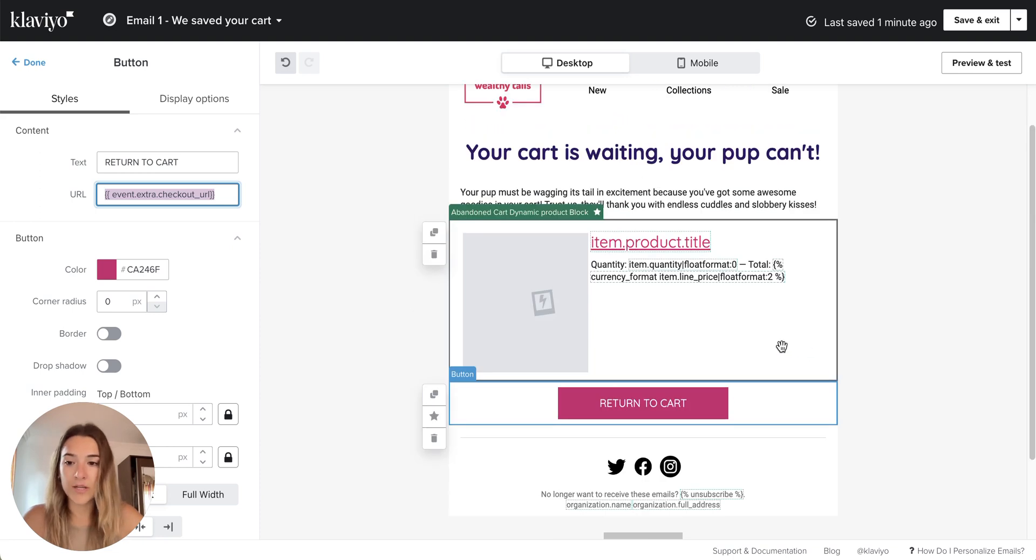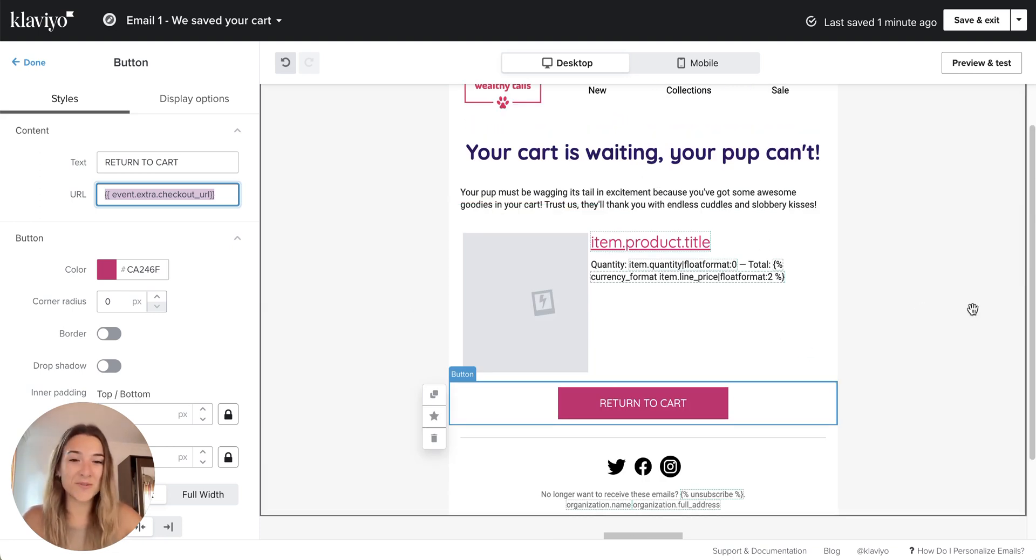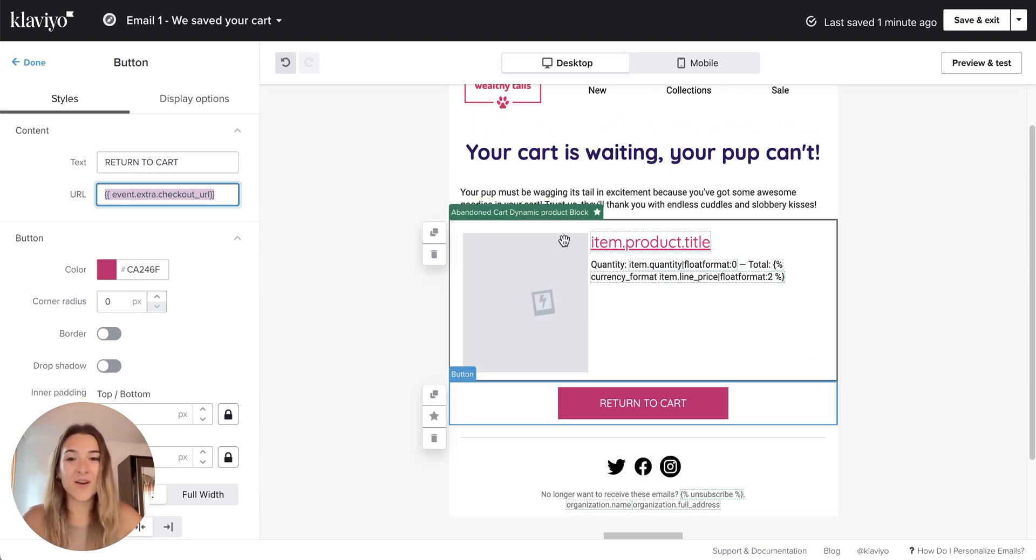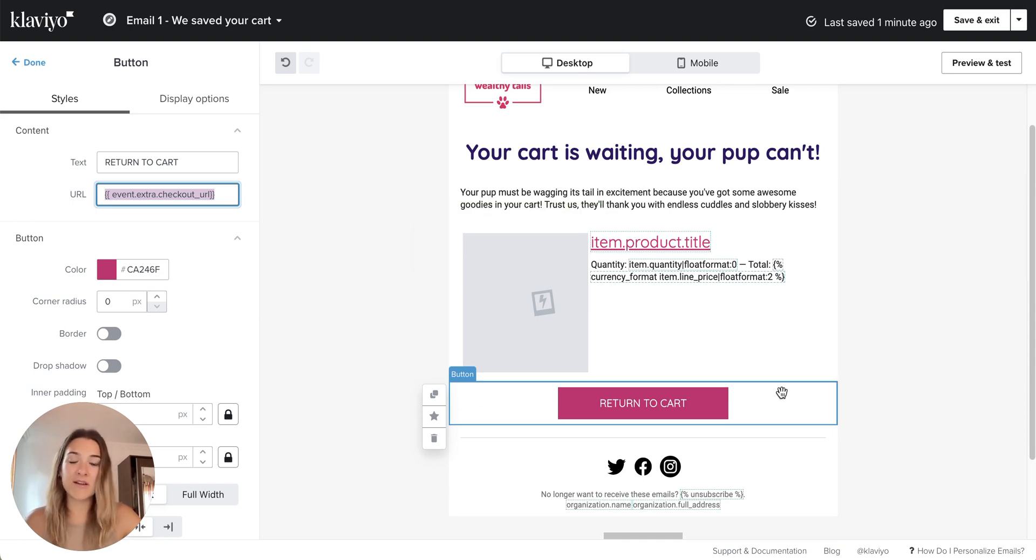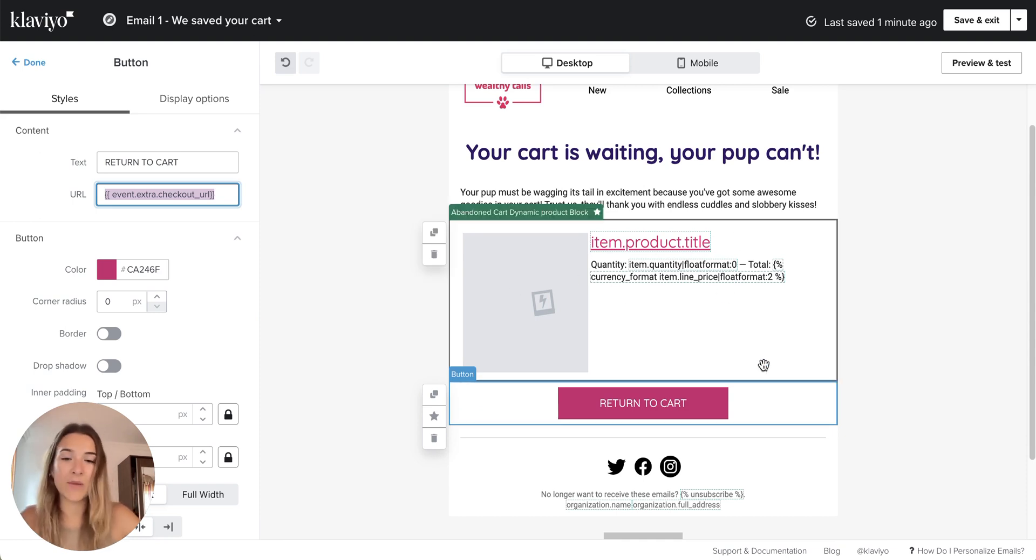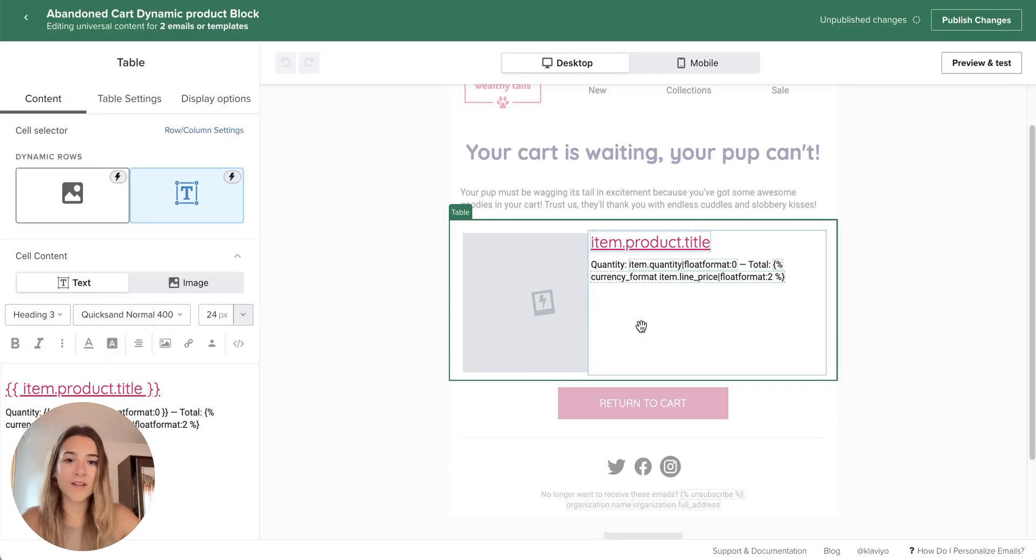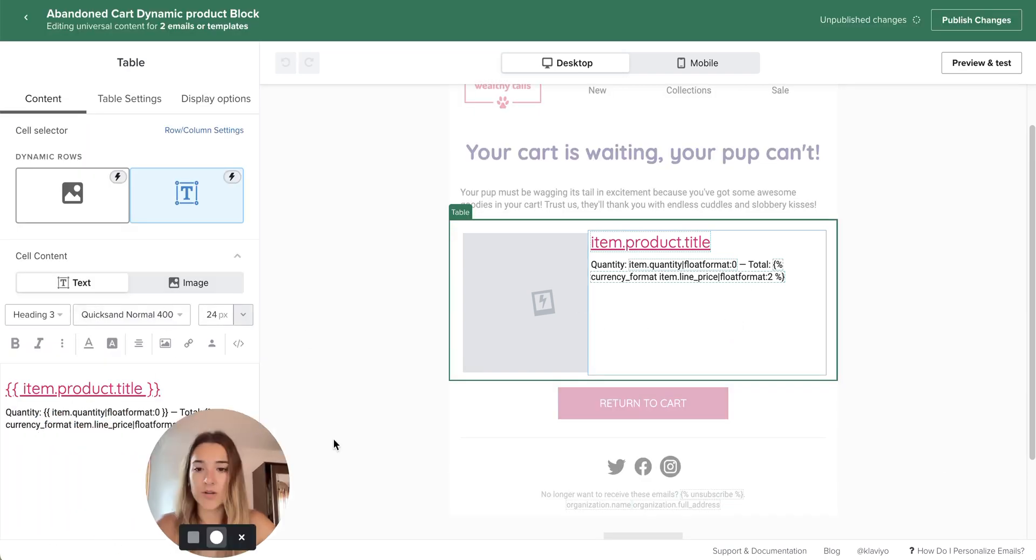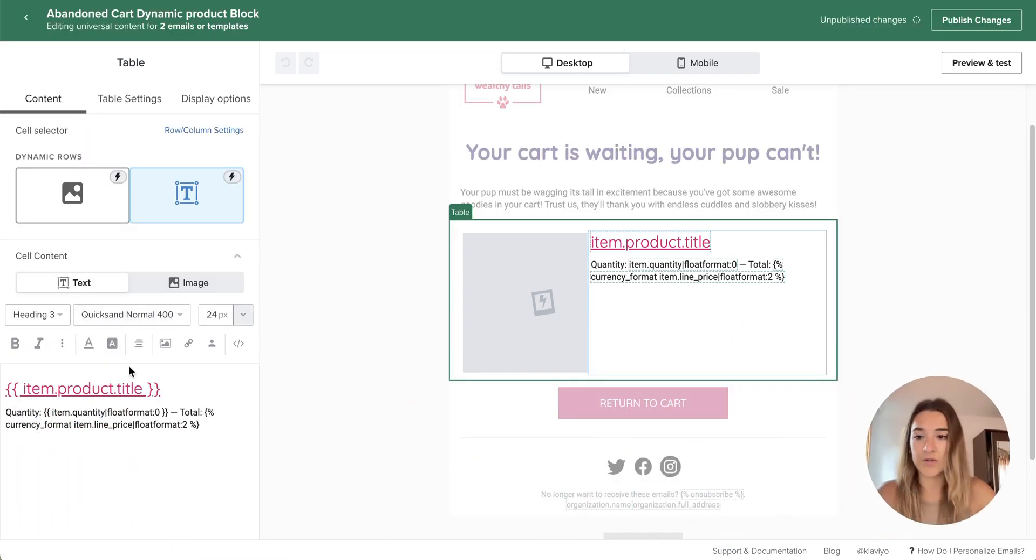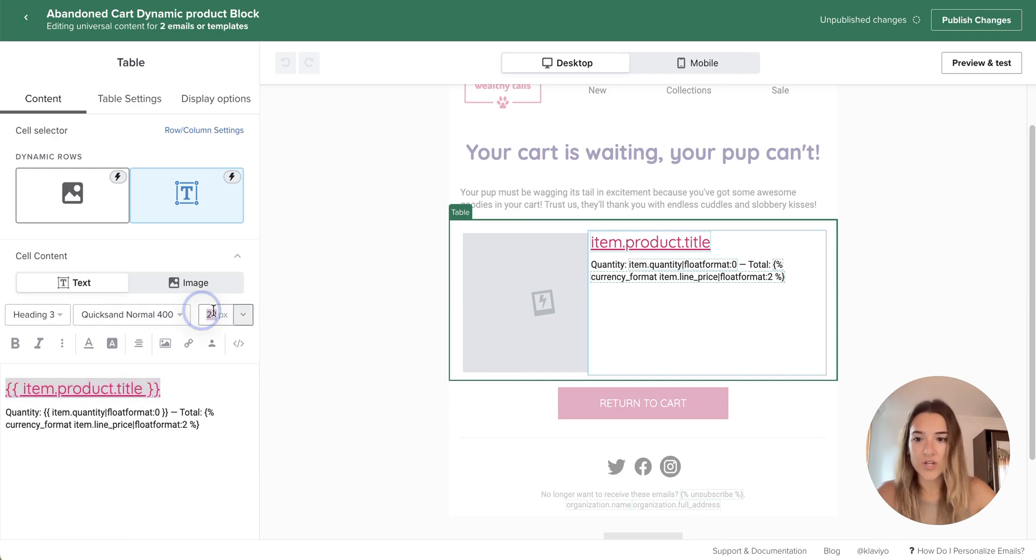Make sure to always send yourself a test with whatever you are doing and always click on all of the links. Make sure that everything is working. Make sure everything is on brand for you. There's a lot of styling changes that you can do here. So for example, if you want this to be smaller, you can simply change the size.